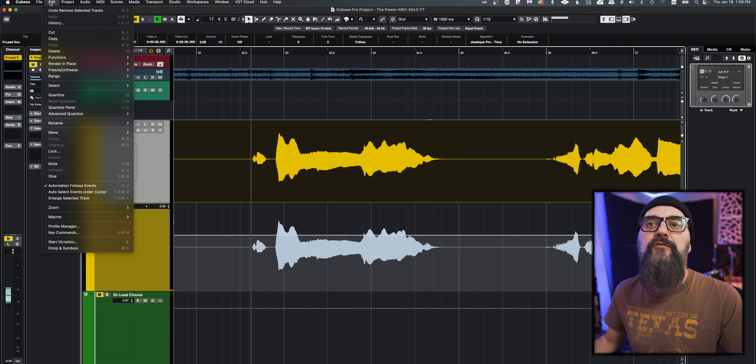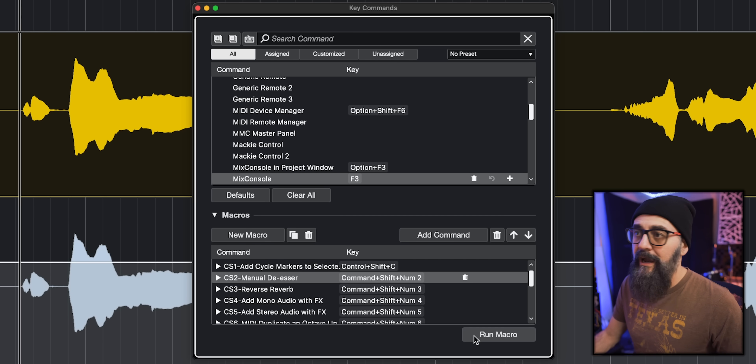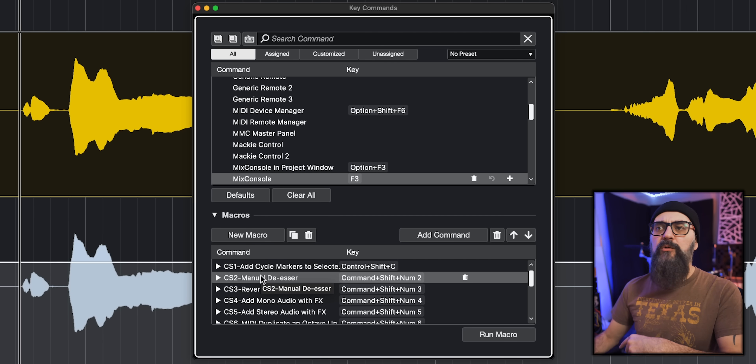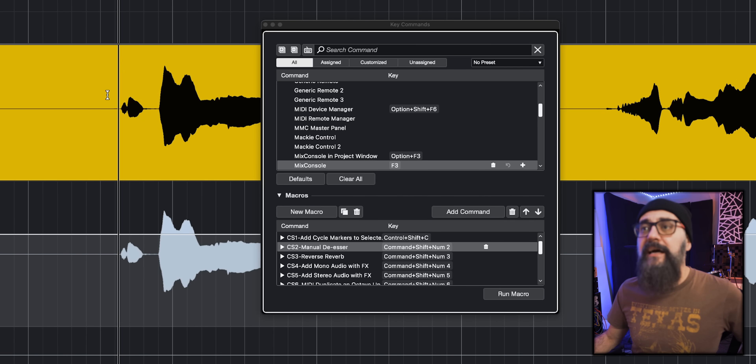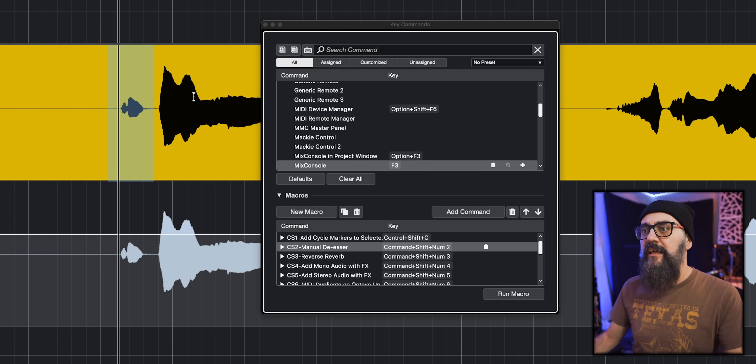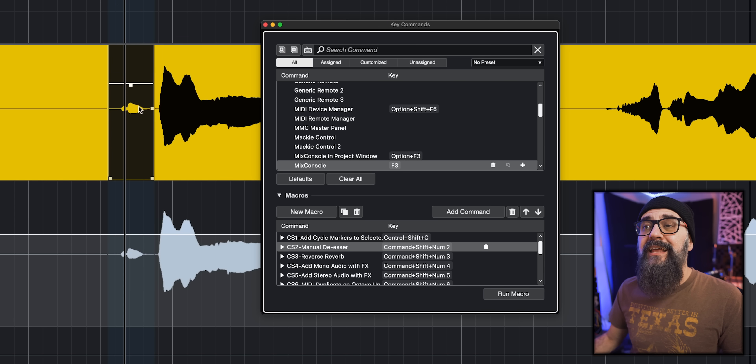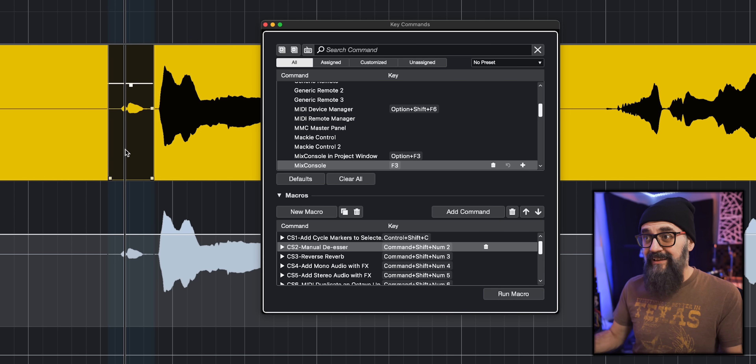Now we can do everything from the key commands window by clicking Run Macro. I have a 'manual de-esser' macro I created — it selects an audio event and brings that selection down by about 6 dB, which I use to manually tame sibilants, breaths, and similar sounds. I'll select the audio event, click Run Macro to test it, and there you go — the selection has been brought down exactly as the macro was set up. Very useful.